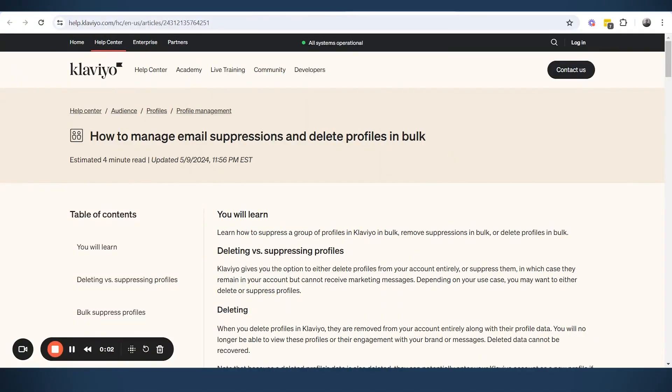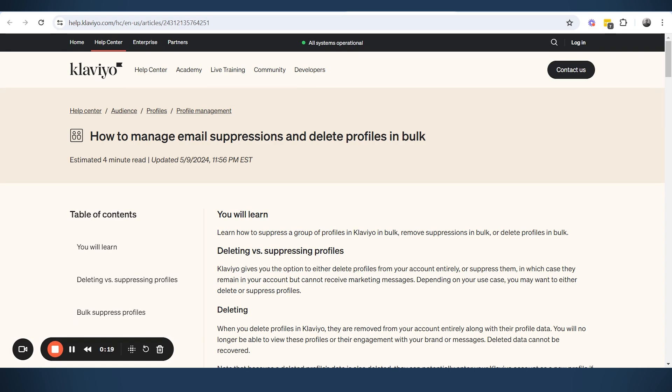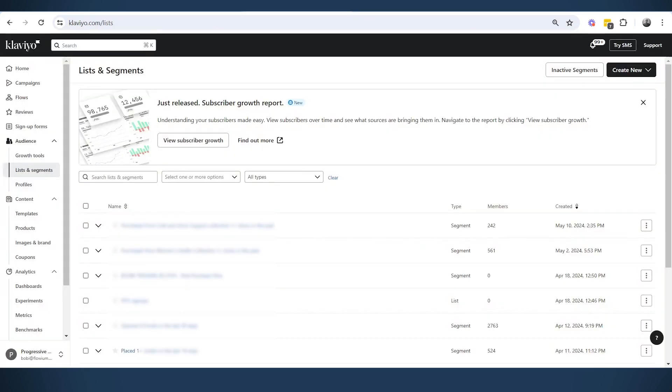So there are several new features in Klaviyo that I want to discuss with you. And one of those is the new way of suppressing and unsuppressing people using the segments or lists in the Klaviyo account. This is making it much easier for us. There are several restrictions that I will mention during the process.